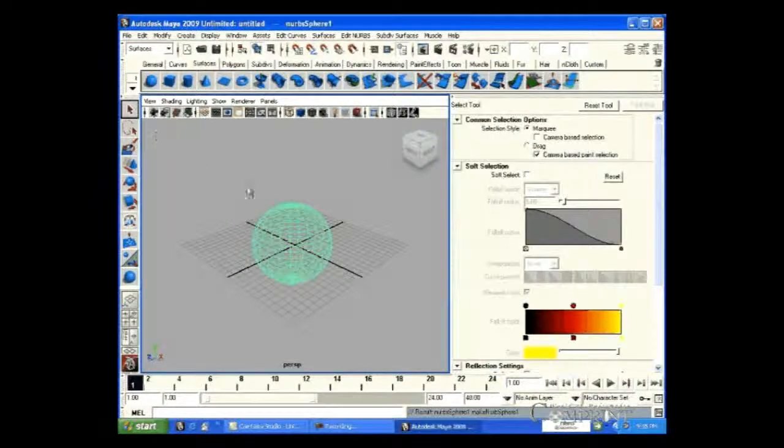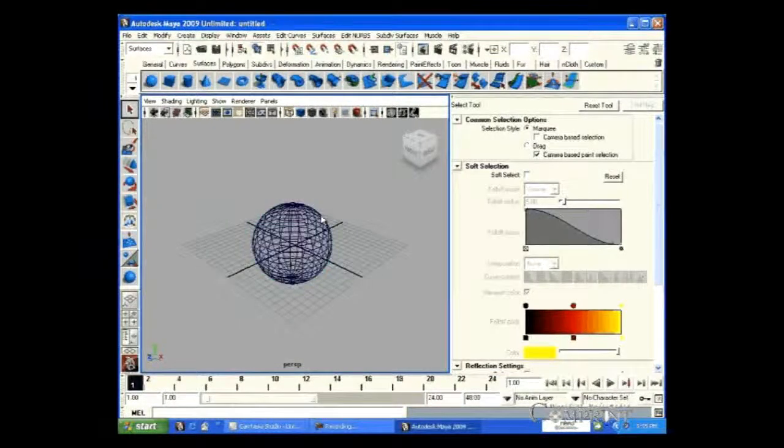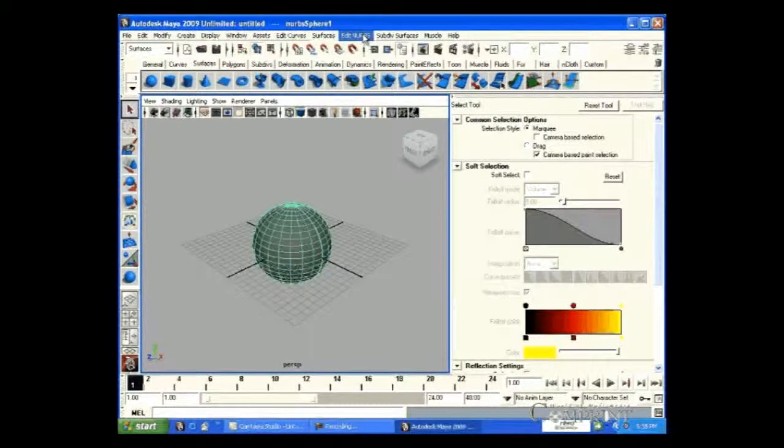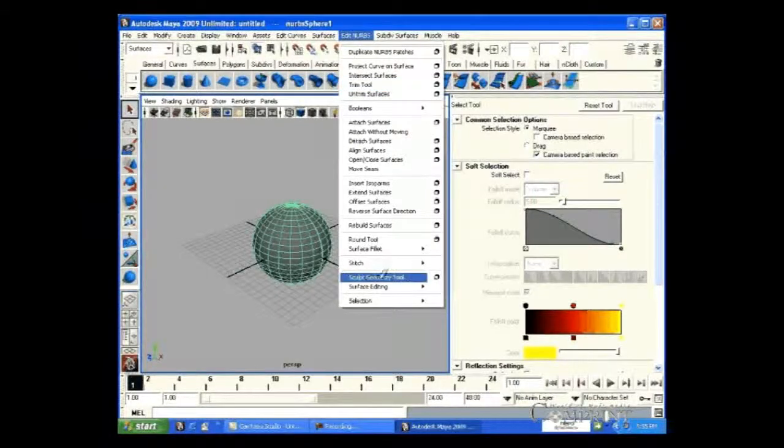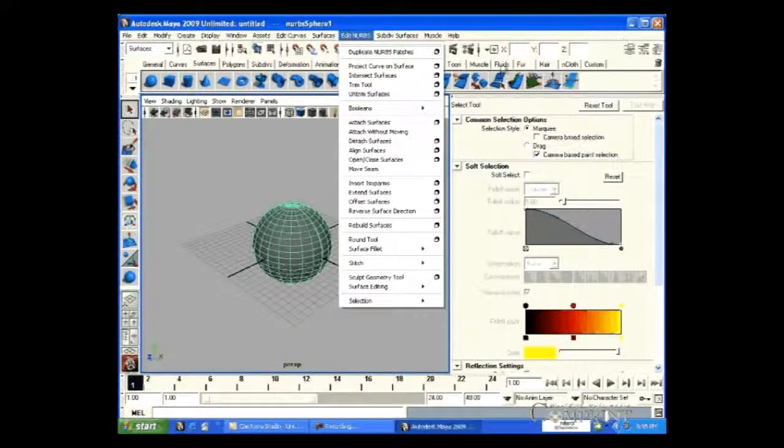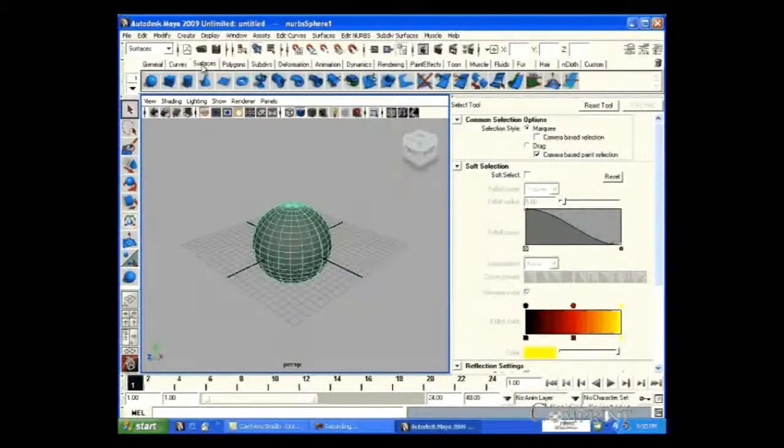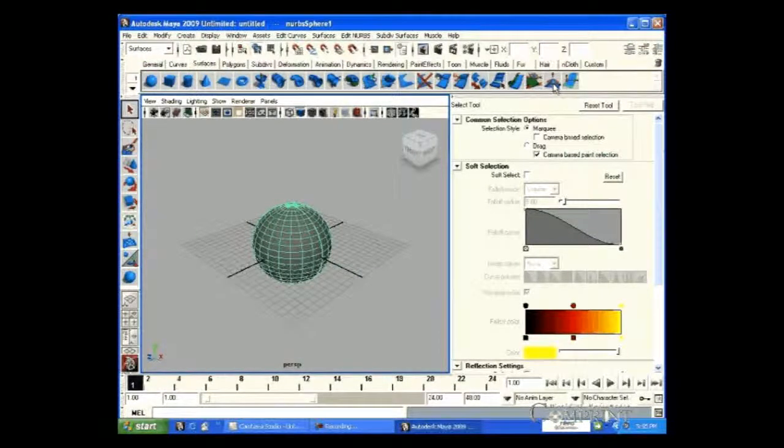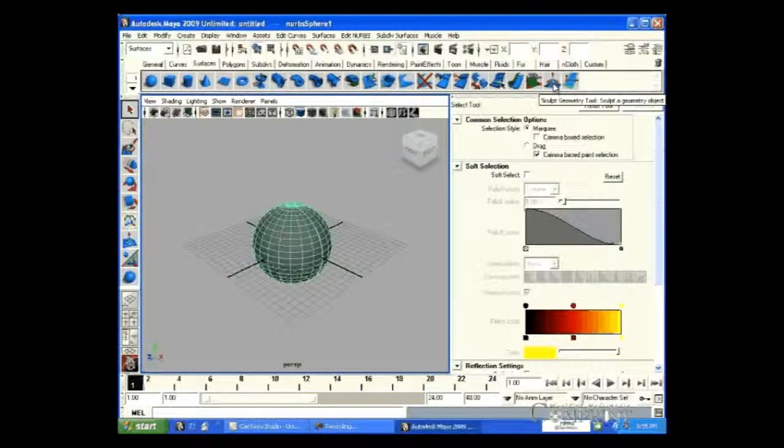To apply Sculpt Geometry Tool, go to Edit NURBS and click on Sculpt Geometry Option button. Otherwise, go to Surfaces Shelf and double-click on Sculpt Geometry Tool icon.